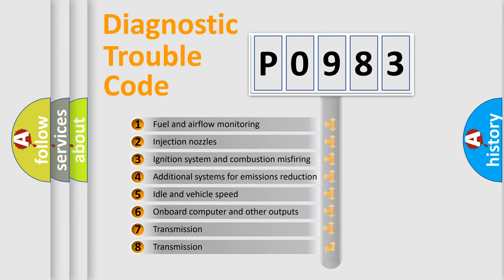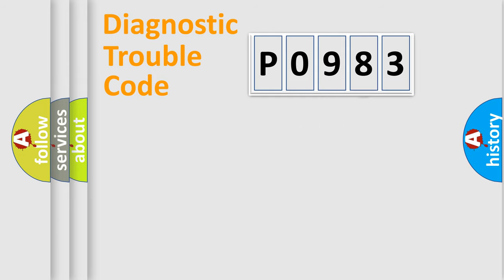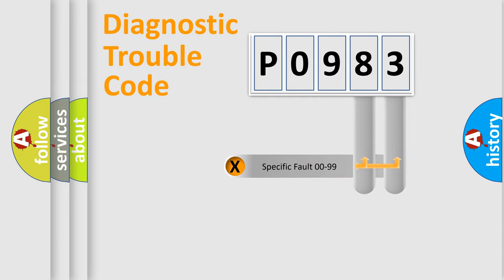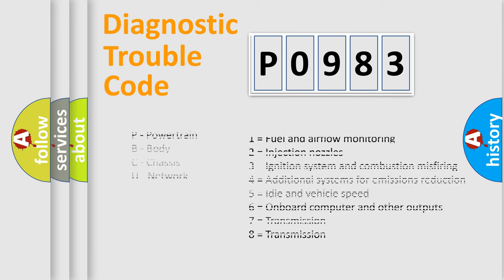The distribution shown is valid only for the standardized DTC code. Only the last two characters define the specific fault of the group. Let's not forget that such a division is valid only if the second character code is expressed by the number zero.